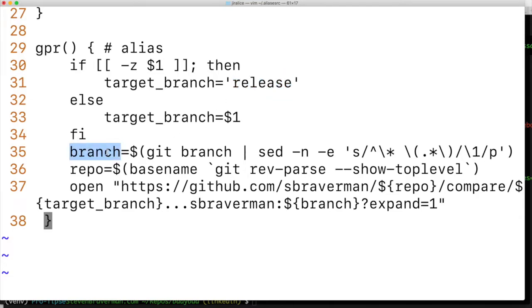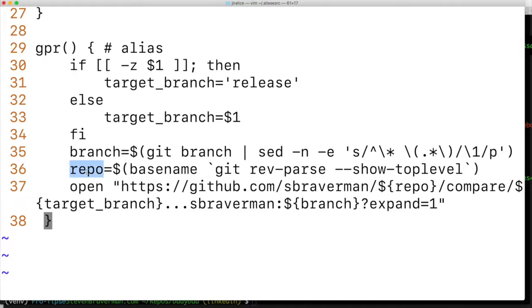We'll need to determine what the branch is and we'll run this command here. Then we need to determine what the repo is because we don't want to accidentally open a pull request to a completely different repository. So we use this command here.